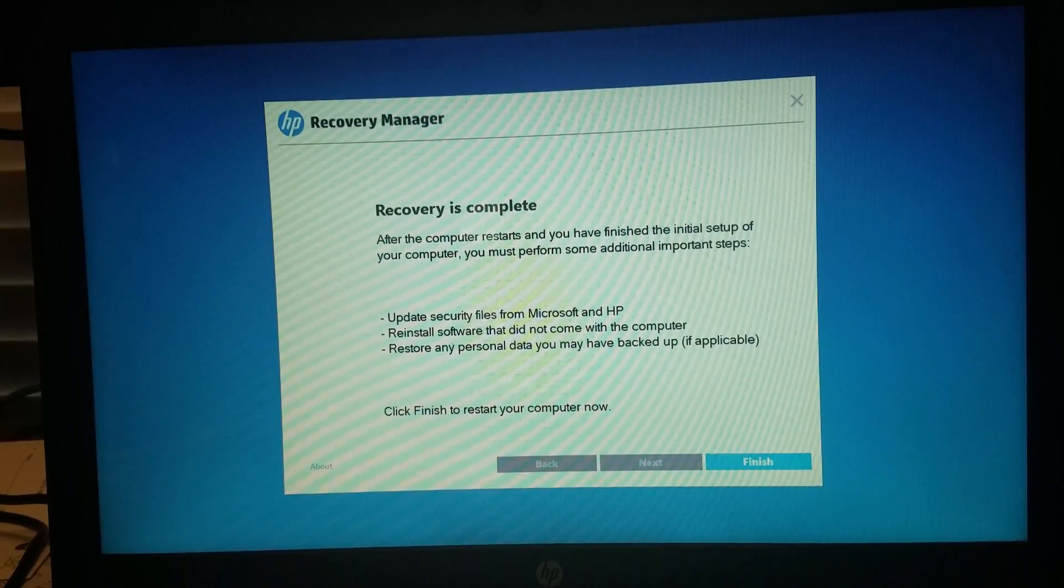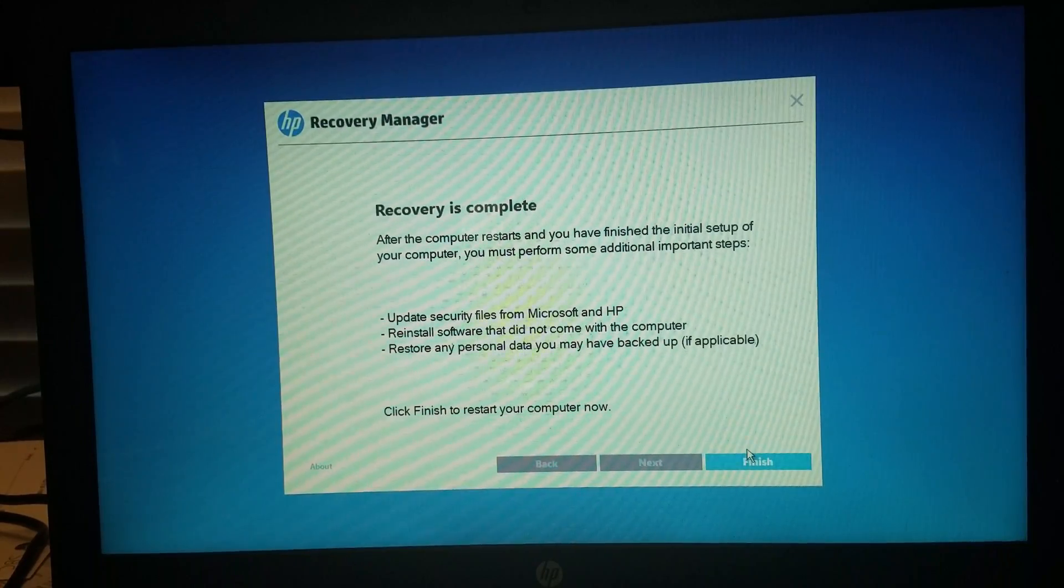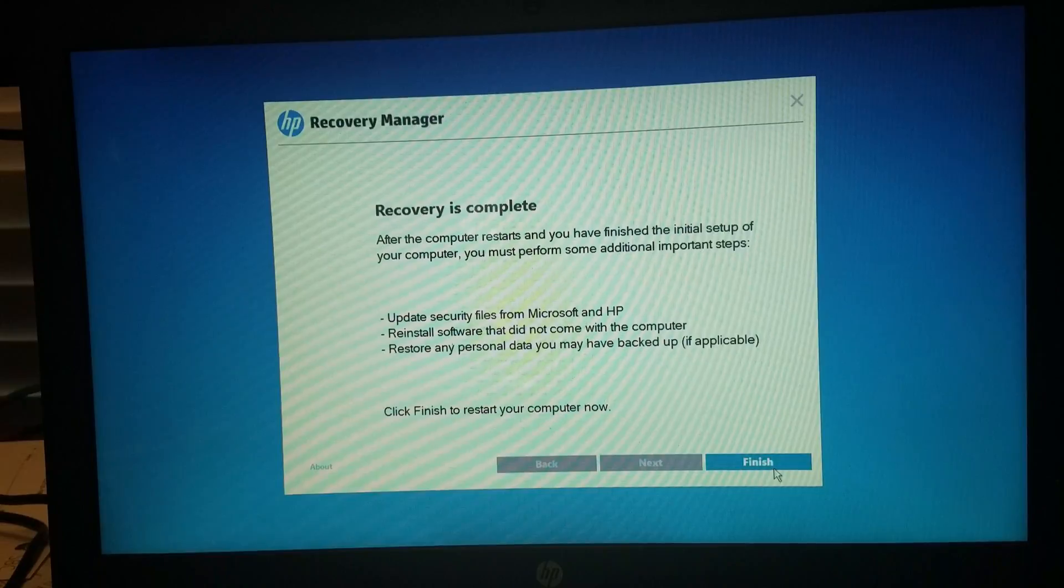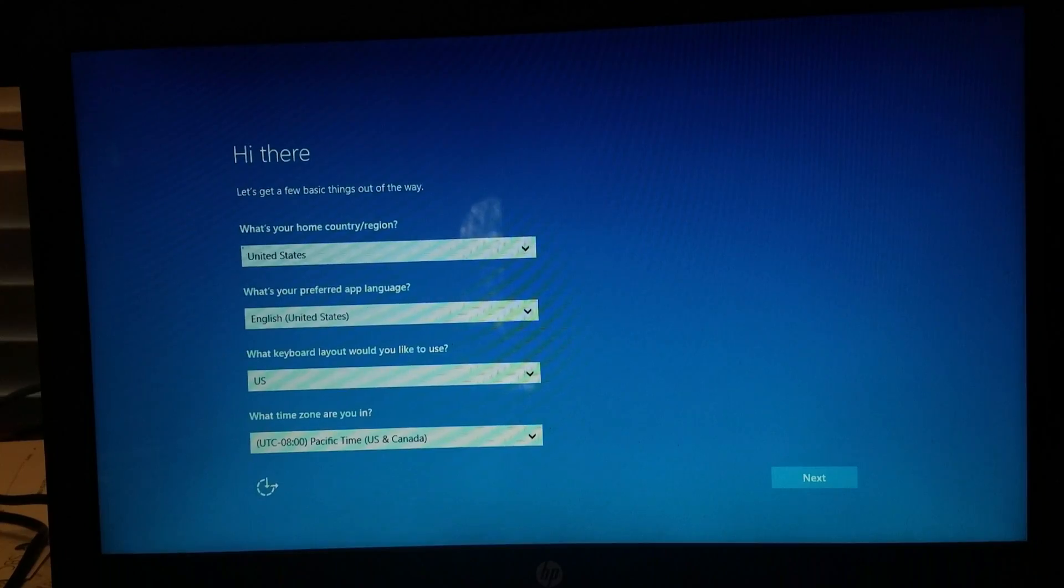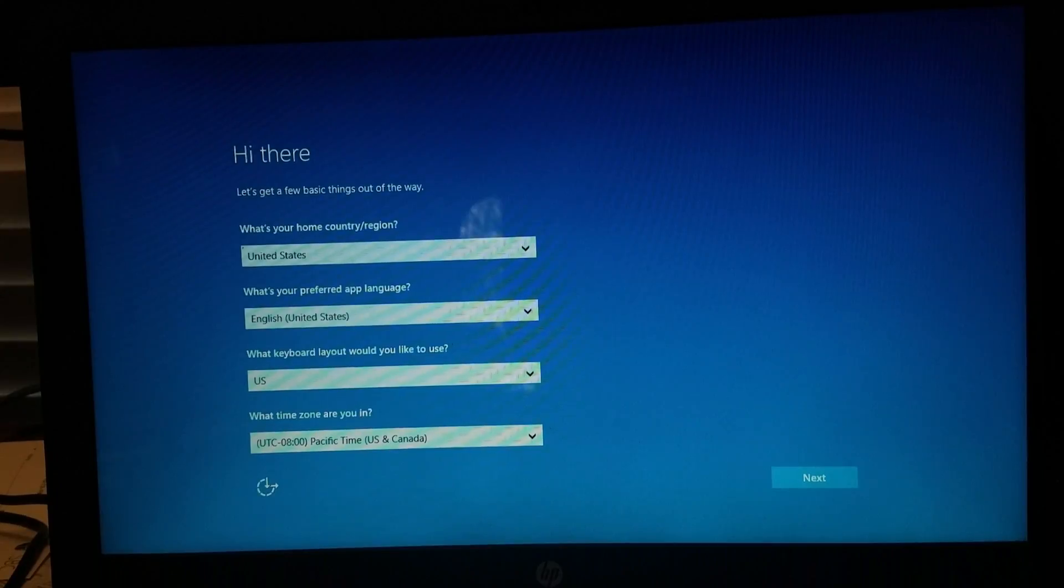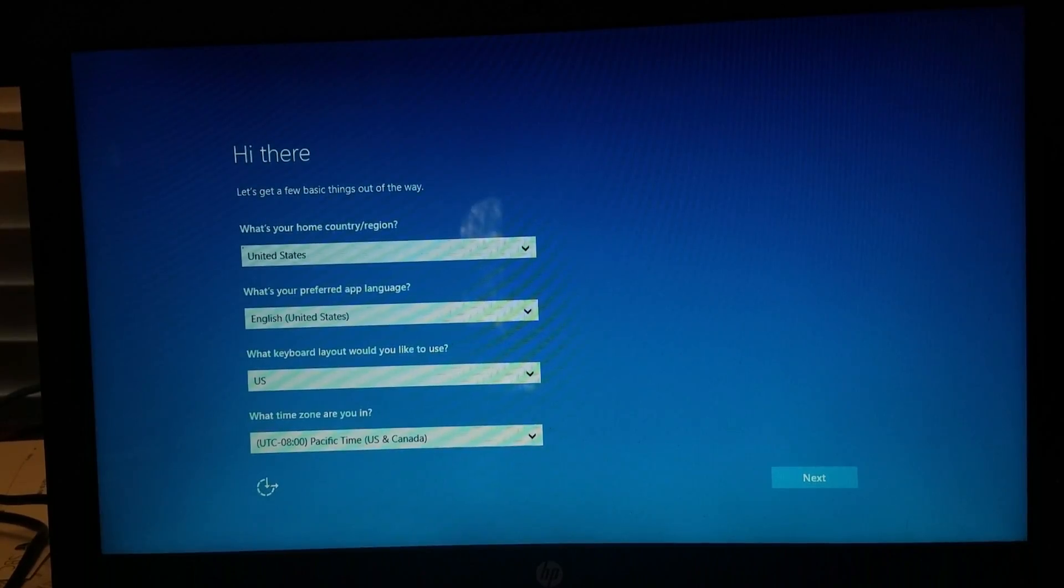And just like that, the recovery is complete. So now we can click on Finish to restart the laptop. And now, just like a brand new laptop, it has been officially restored to factory defaults.